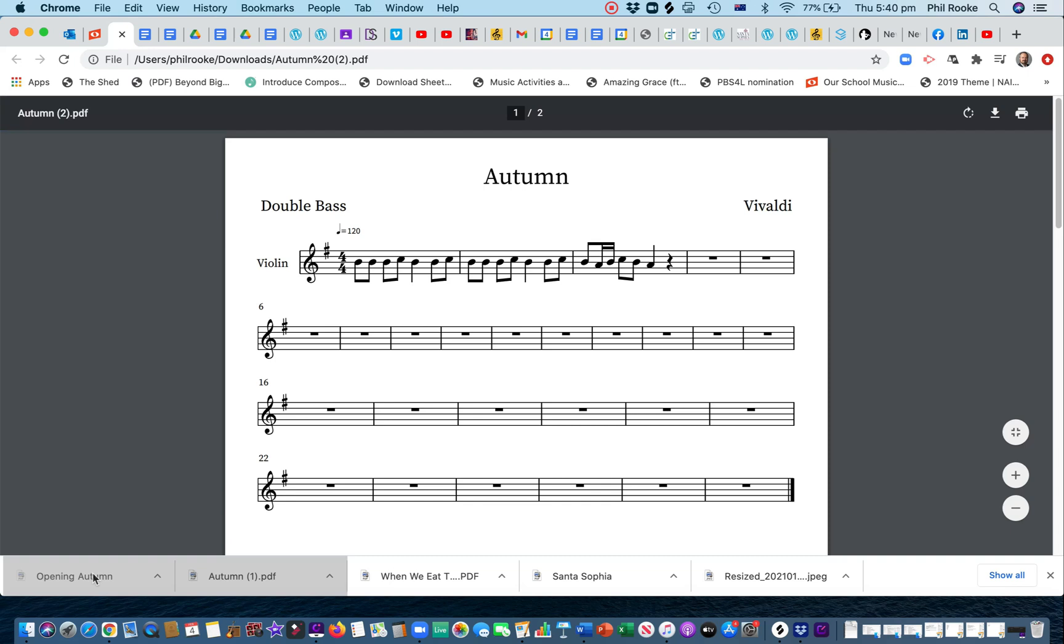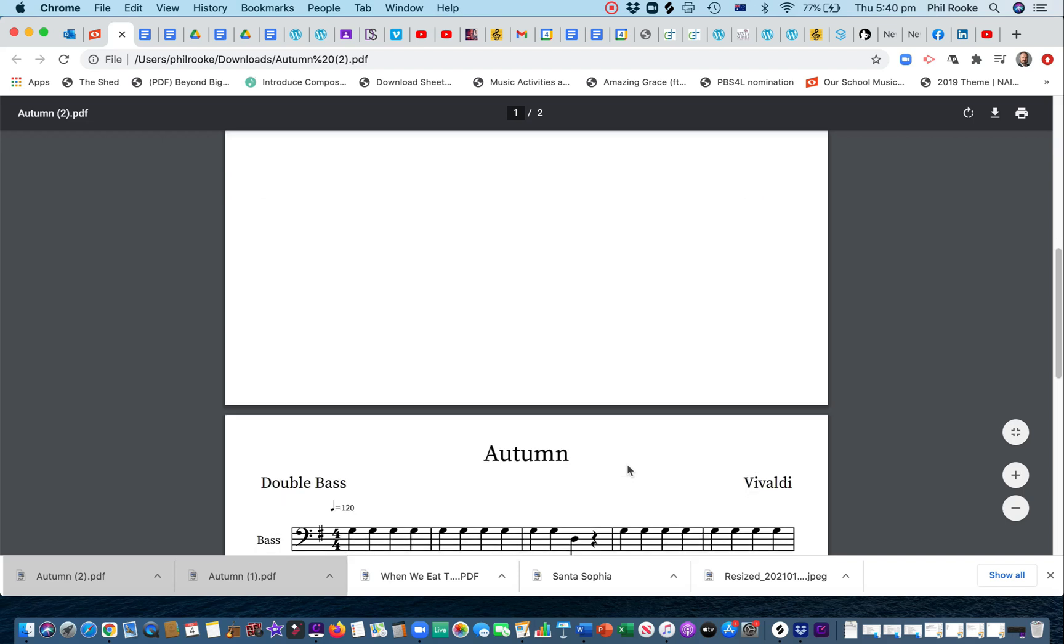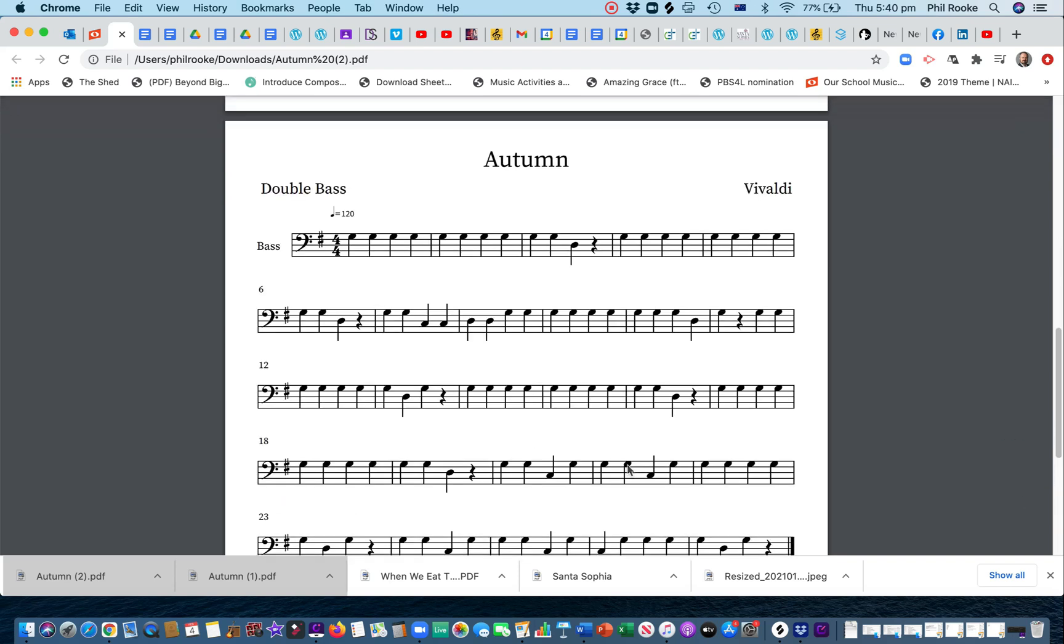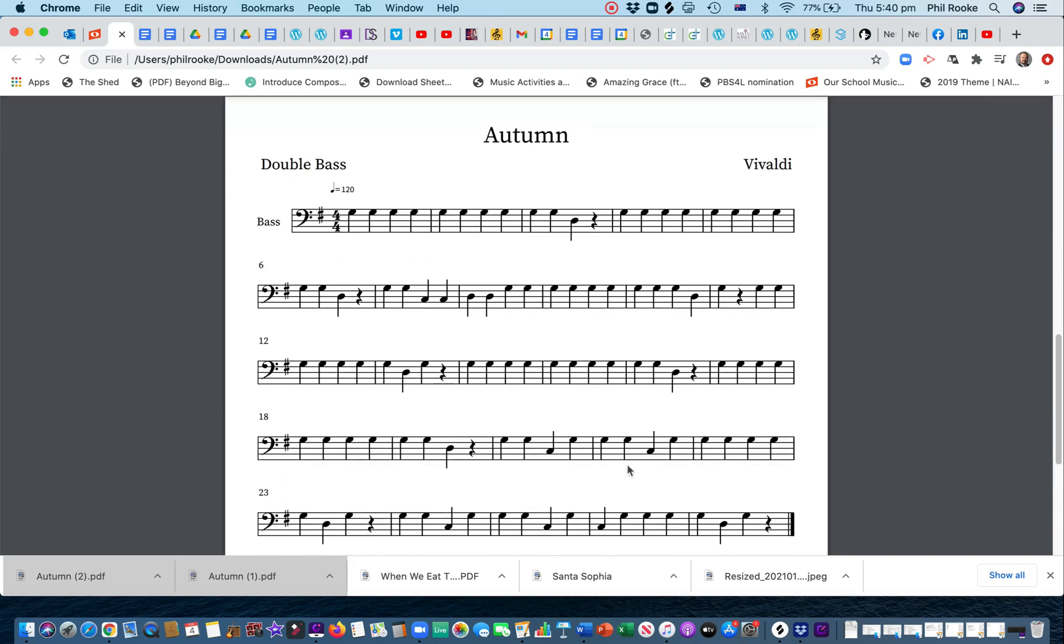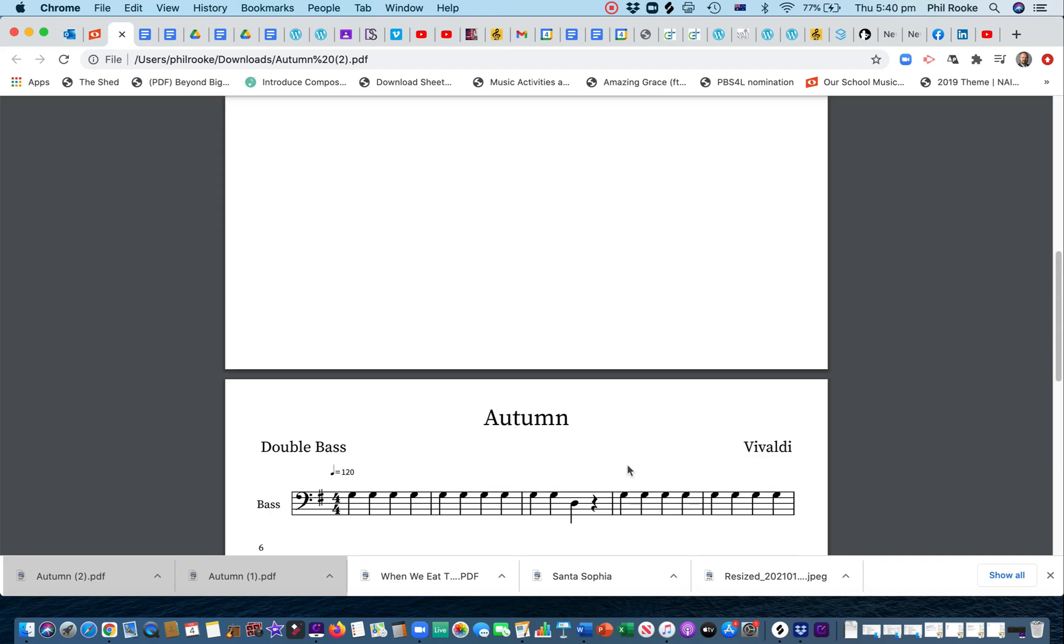Okay. So, there we are. I've just got the violin part there. There's a lot of empty space, because I haven't finished it. And down here is the bass line. Okay. All right.